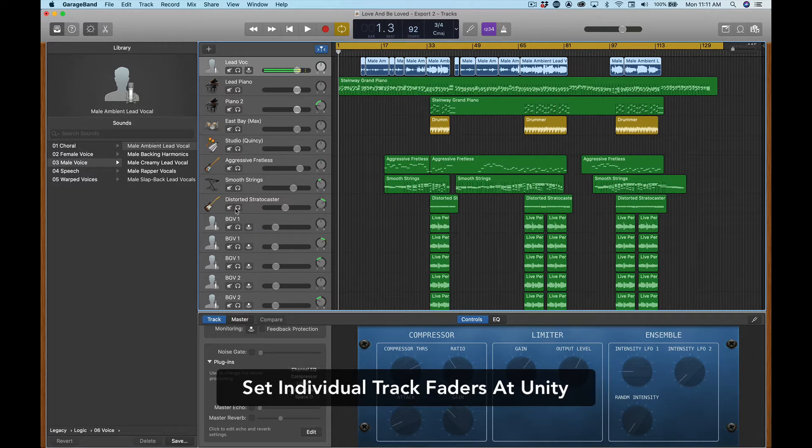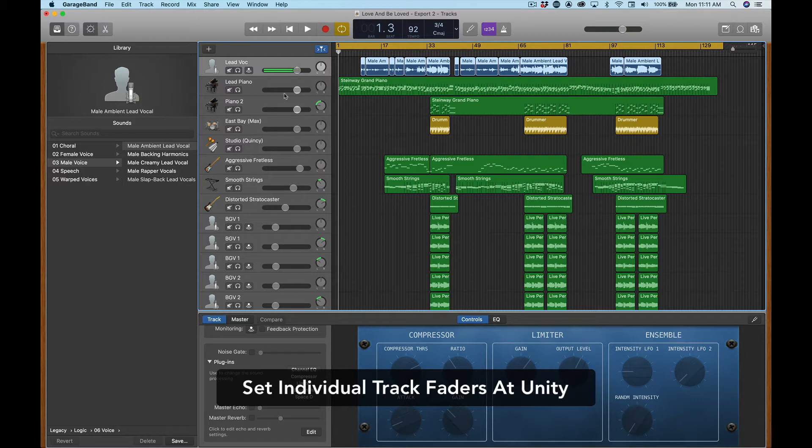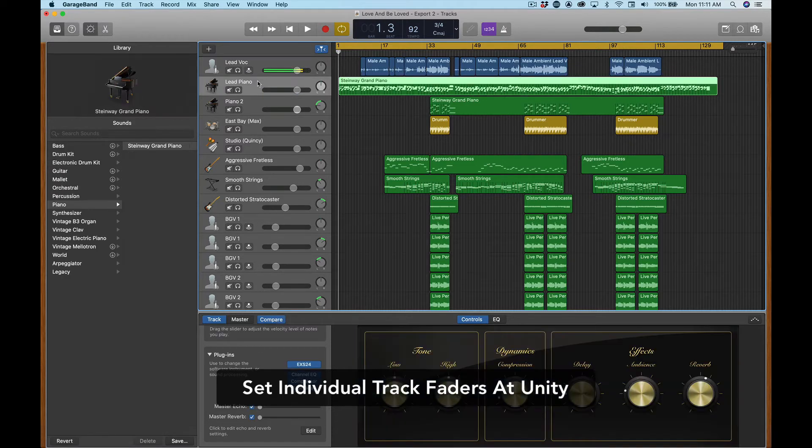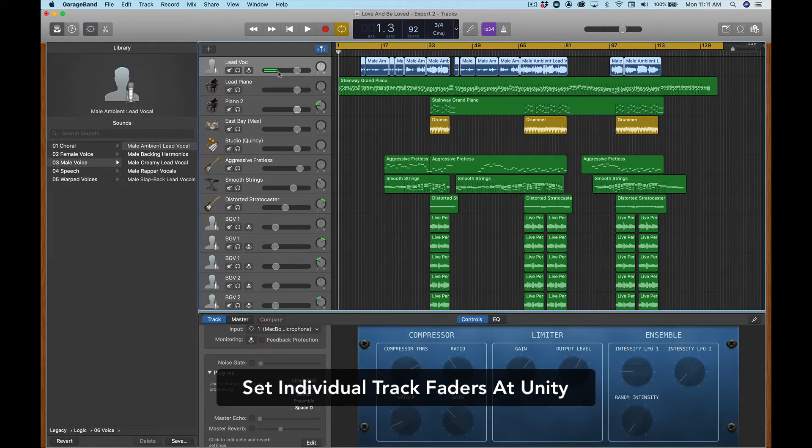If you want to do that on each of the individual tracks as you go, you can. I'm going to show you something a little bit different than what I did on the background vocals a little later. Let's go back to the lead vocal.